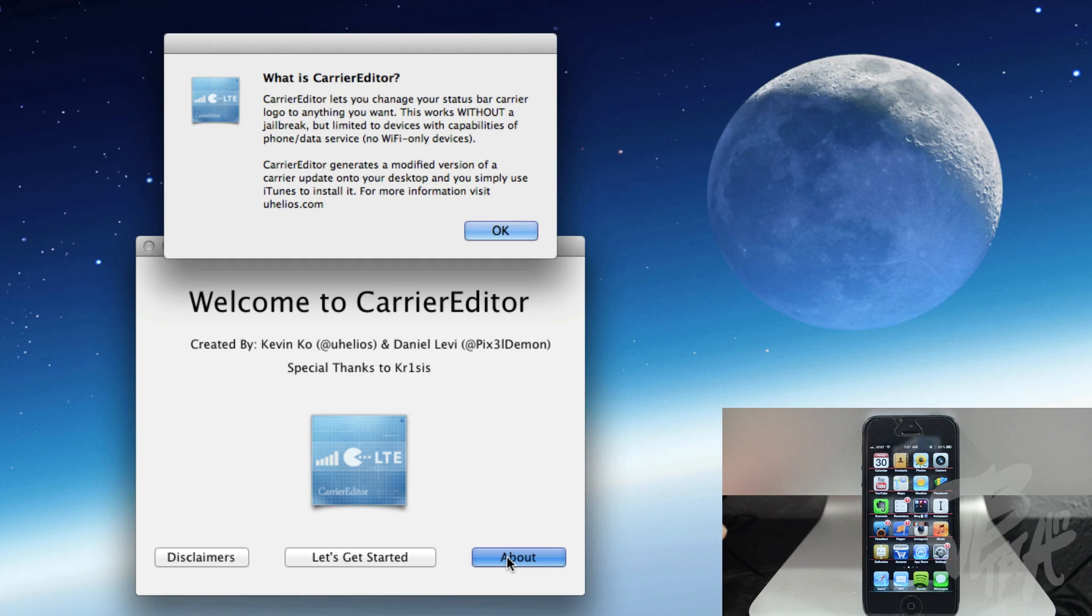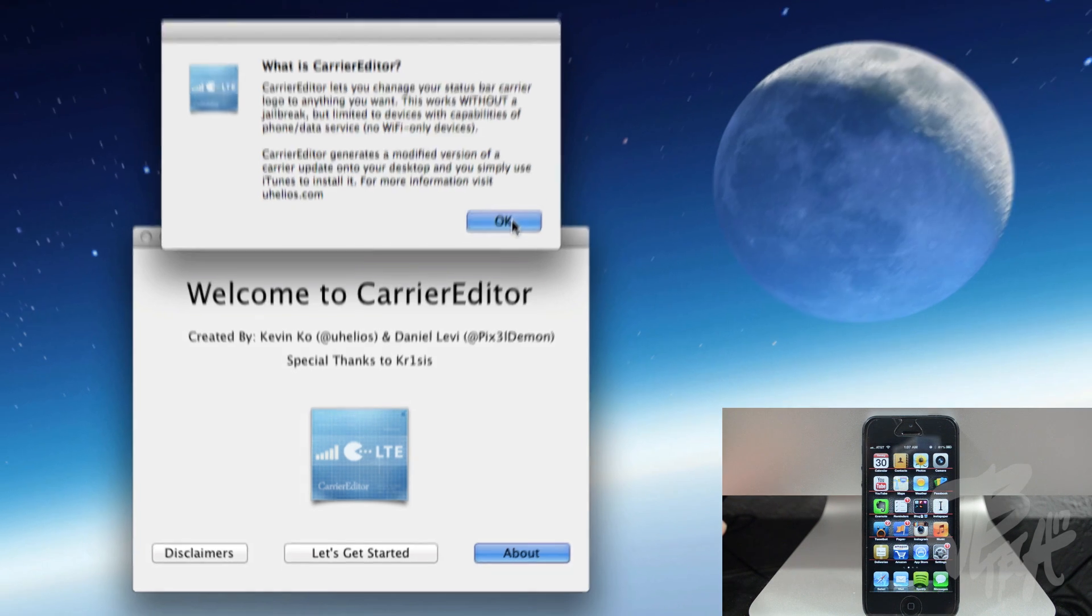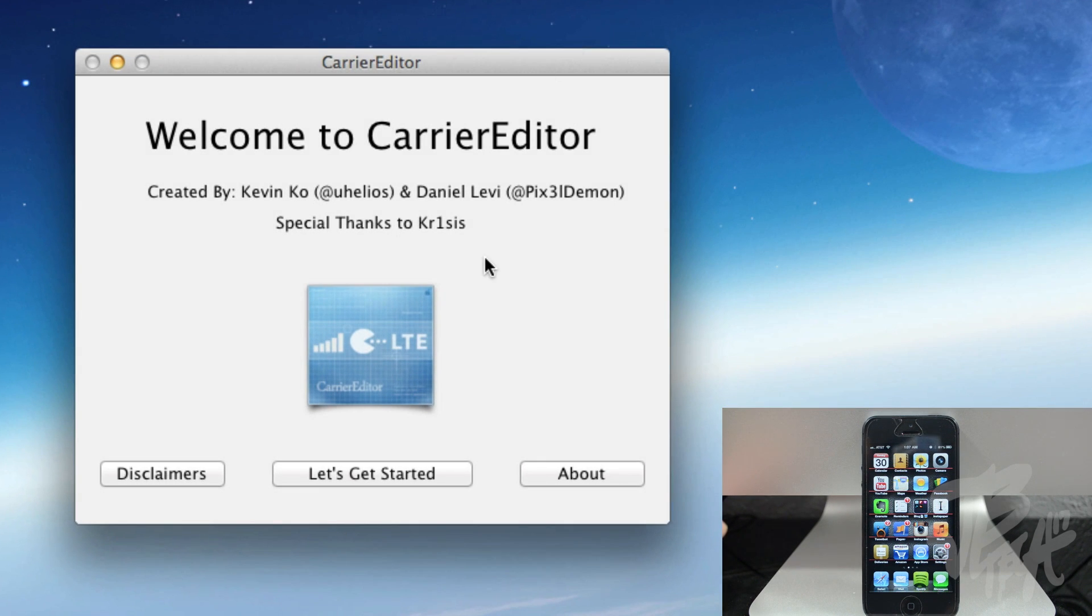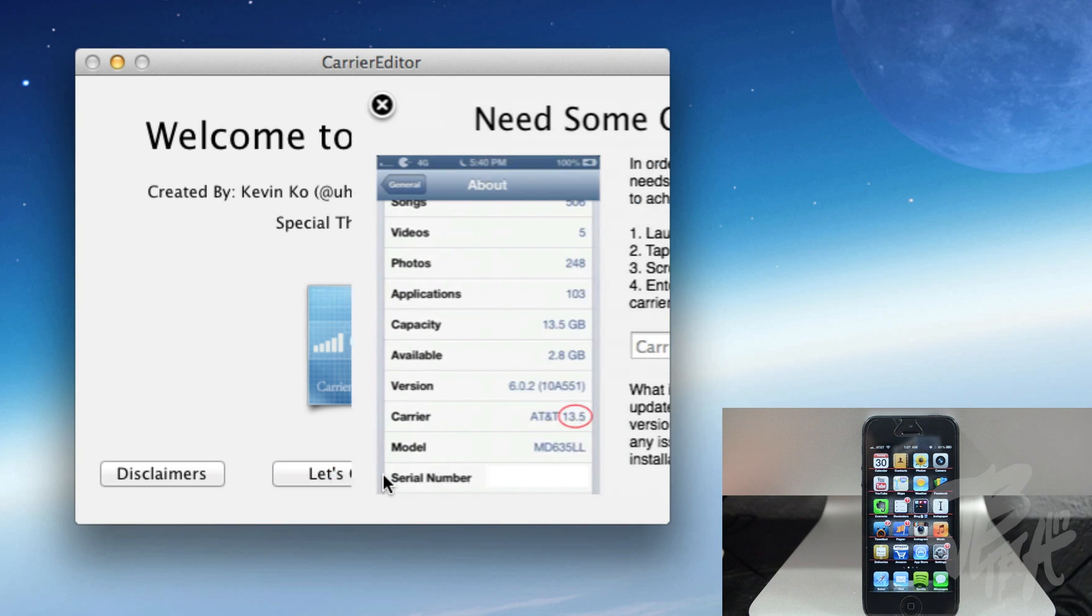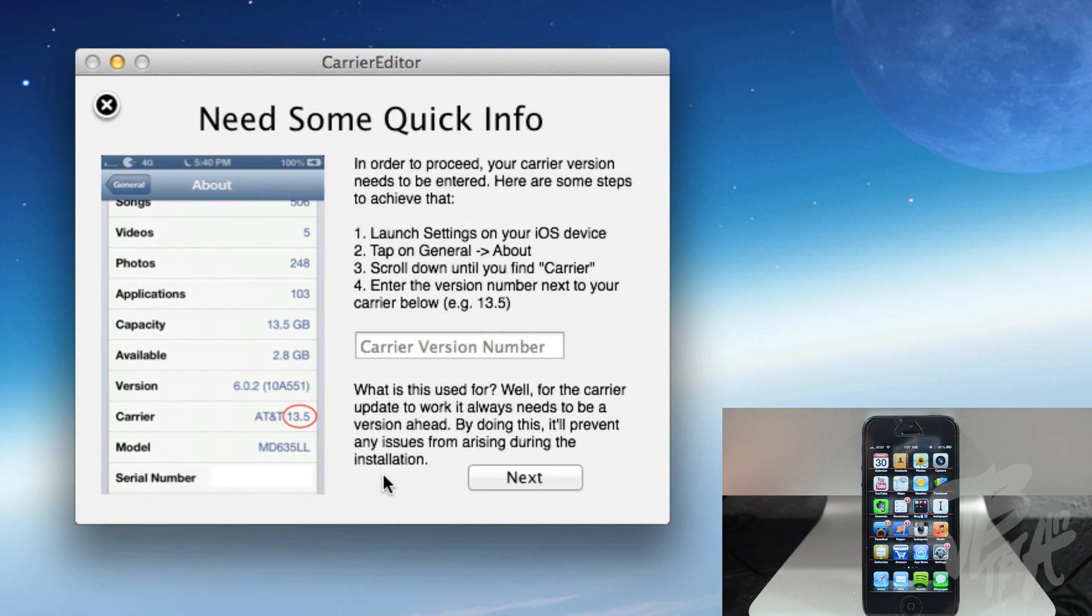So we're going to go ahead and change our carrier logo and it's really simple to do. Let's go ahead and get started. First what you need to do is download this application called Carrier Editor. Now again, this is only available for Mac at the moment, hopefully soon they release a Windows version.